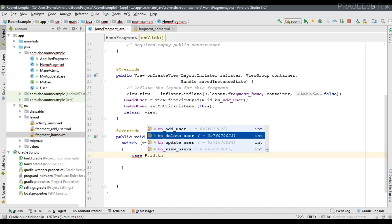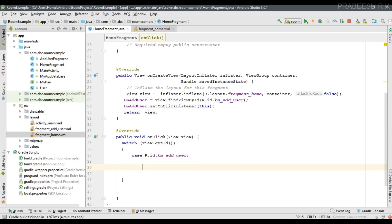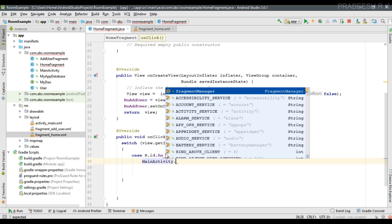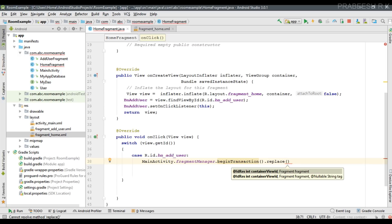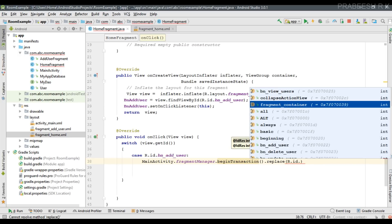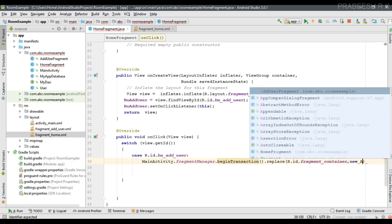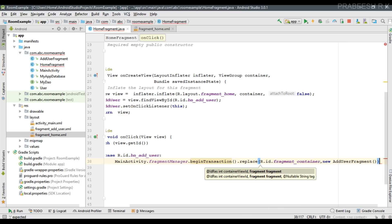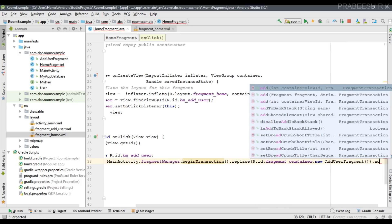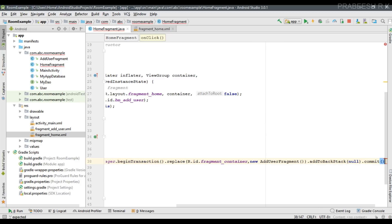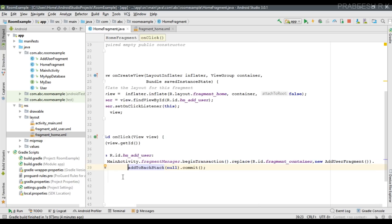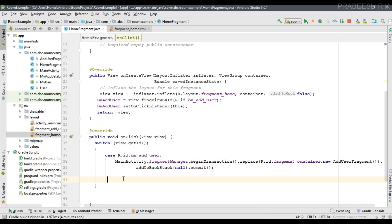In the onClick method, use a switch statement on view.getId(). For the case R.id.bn_id_user, we need to display the AddUserFragment. Call mainActivity.fragmentManager.beginTransaction(), then call the replace method with R.id.fragment_container and AddUserFragment. Also add this transaction to the back stack by calling addToBackStack(null), and finally commit the transaction.